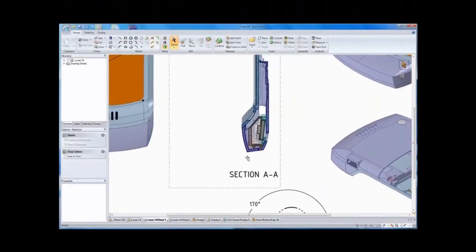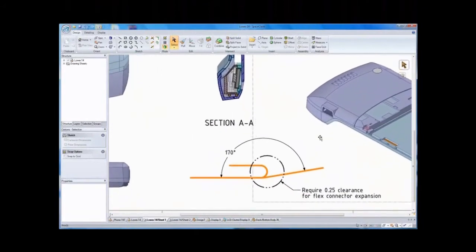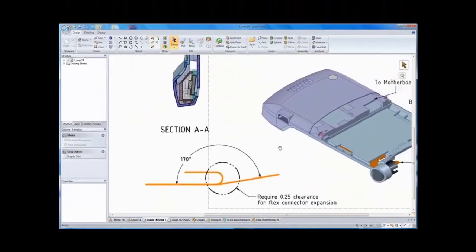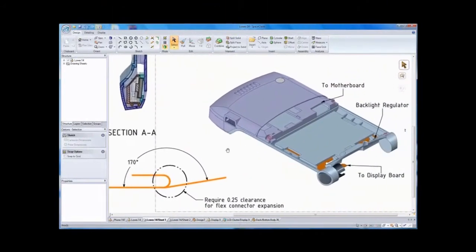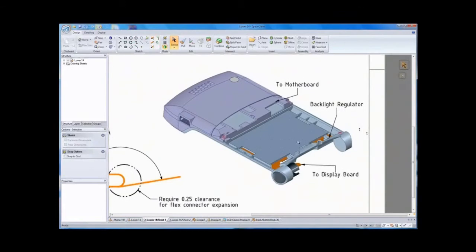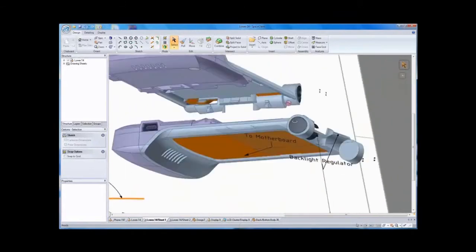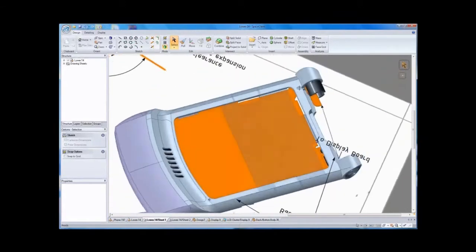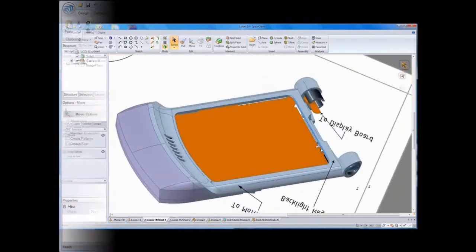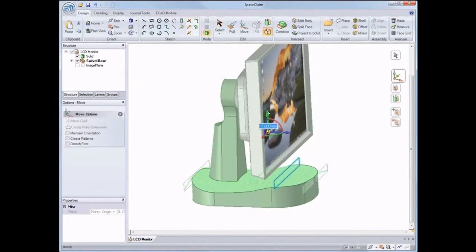SpaceClaim Professional 2008 is the world's first natural 3D design system that empowers users to design their products faster than ever before. With SpaceClaim's intuitive 3D design system and streamlined interface, what you see is what you get.